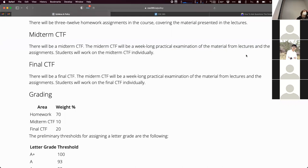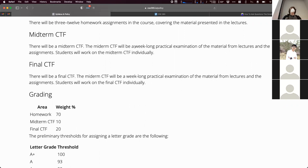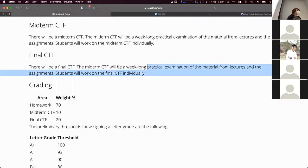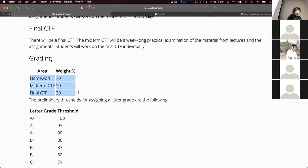There will be a midterm CTF and a final CTF in lieu of exams. You can think of it as a take-home exam with challenges that exercise things we've covered in the course. You'll work on it individually. It's a week long — so we'll give you a week for each of these. Due to the nature of the capture the flag, you'll always know your grade. Each challenge is worth whatever points, so you'll know if you've solved enough. Grading will be weighted toward homework at 70%, midterm CTF at 10%, and final CTF at 20%.